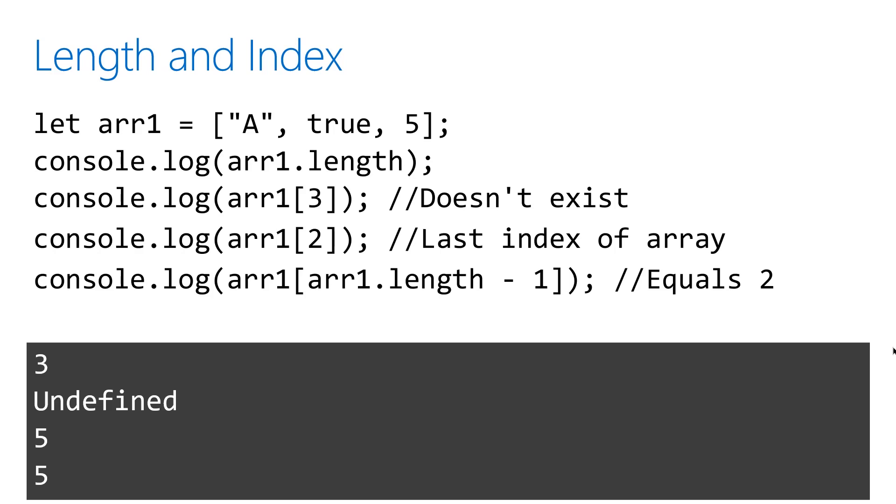This example shows an array with a length of three. Nothing exists at index three, so it prints undefined. The value of five has an index of two and is the last item in the array. So if I subtract one from the length, I get two, which is the index of the last item, which is that value five.